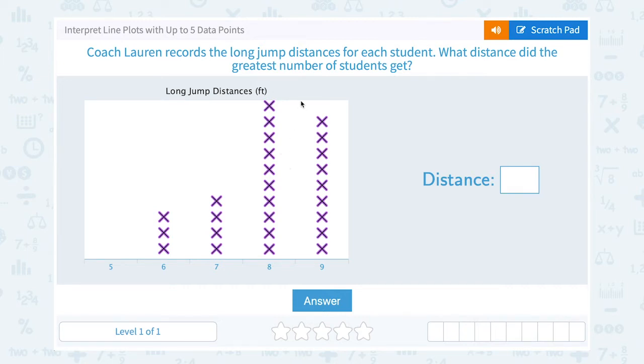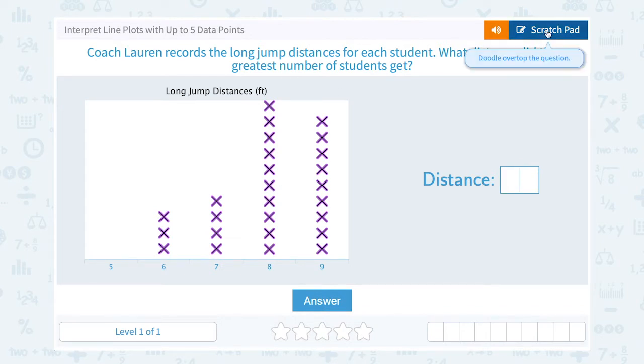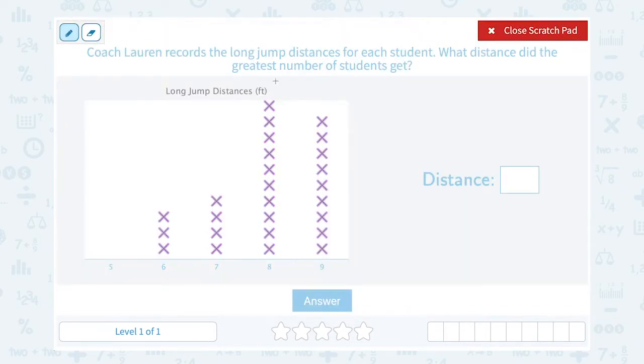What distance did the greatest number of students get? Well we can just look and see which stack is the highest. This stack is the highest, so it has the most X's.